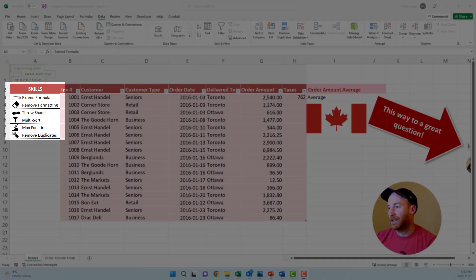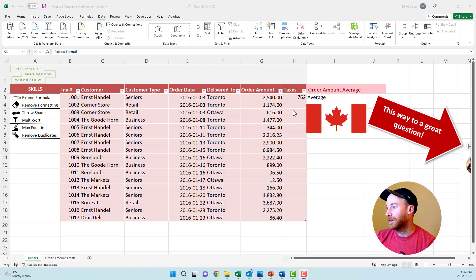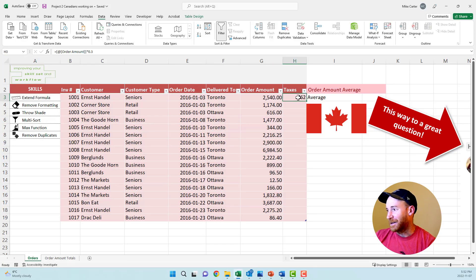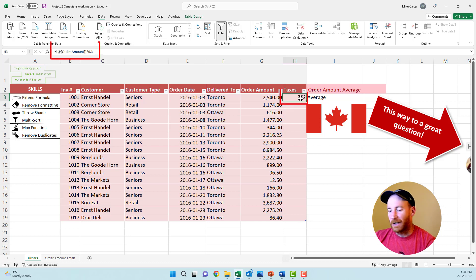We've got all of the skills in this project in column A here, and the first task we're going to do is extend the formula. If you're ever asked to do that on your test, thank your lucky stars because it's so easy. There's already a formula in this cell right here.